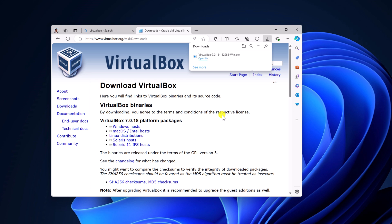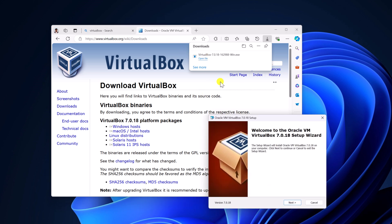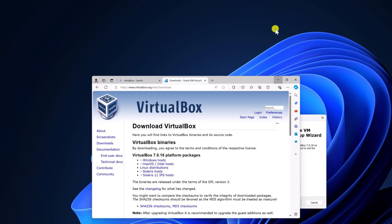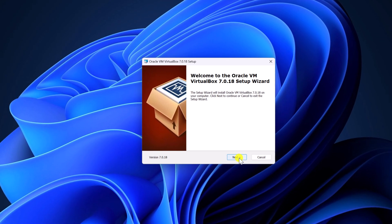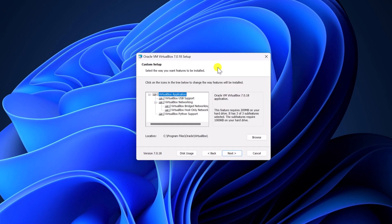Wait for the download process to complete. Once the download has been completed, simply open the installer file. Here we have our installer window. Simply click on next. Here you can customize your VirtualBox setup. However, I will suggest you to keep it default, then click on next.